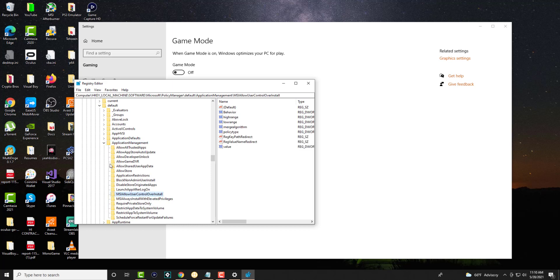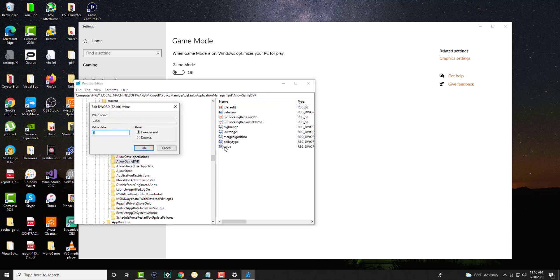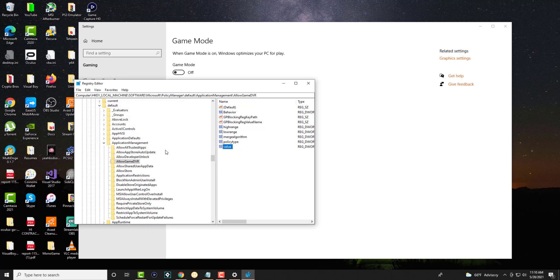And then you're clicking into AllowGameDVR. And in here, you're going to double click into Value. And you're going to change this one into zero and press OK.